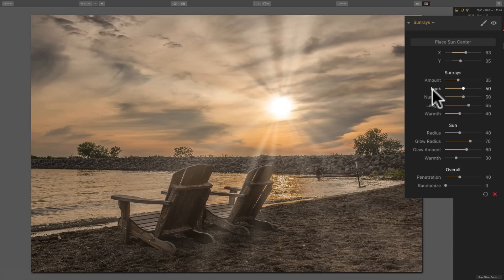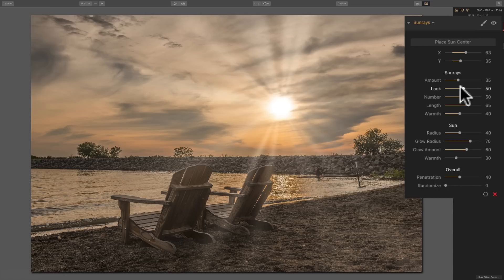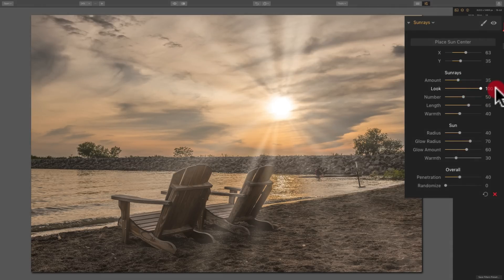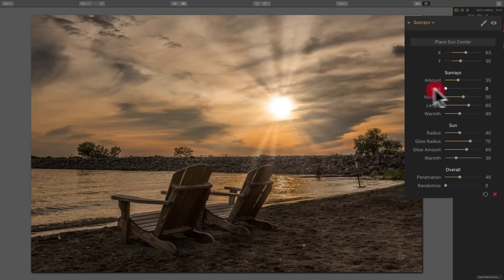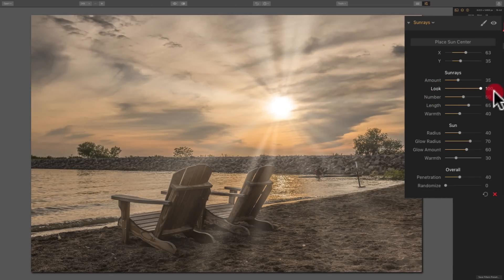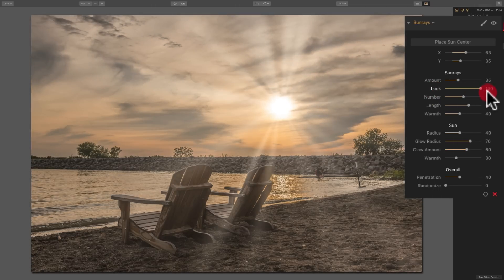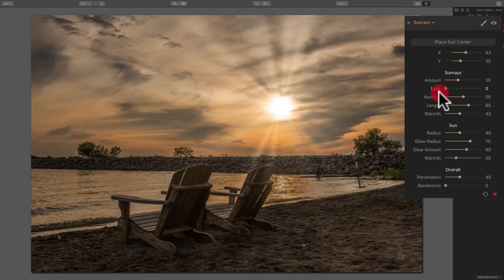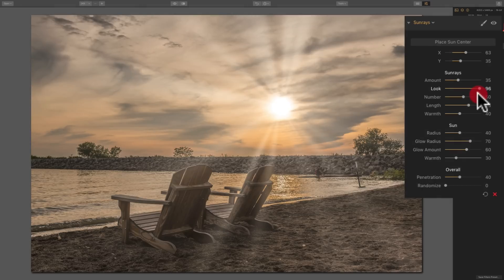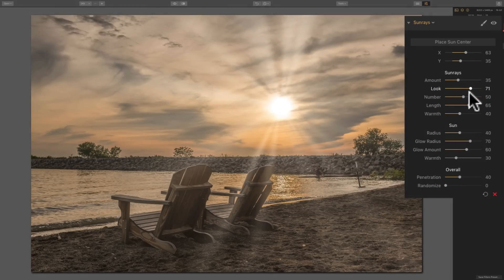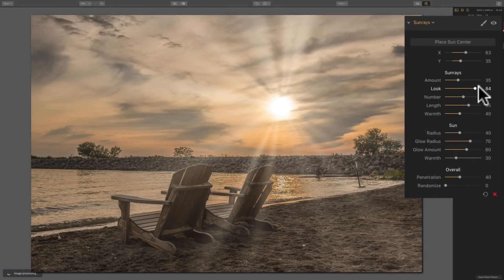Now we have different looks or different kind of ways that the sun rays appear on your image with this look slider. And you'll see as I move it to the right and left, it really kind of affects the overall glow of the sun rays. How much they might affect the overall image as you move it left or right.